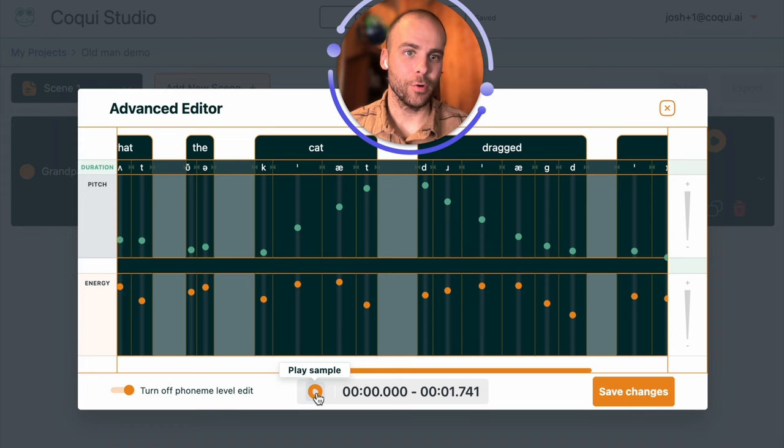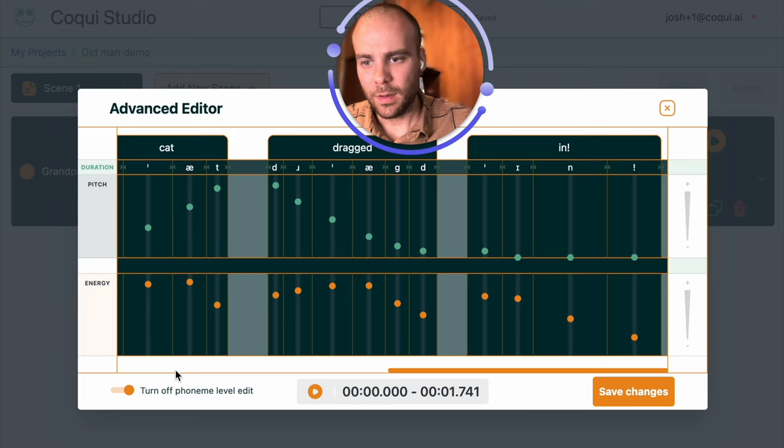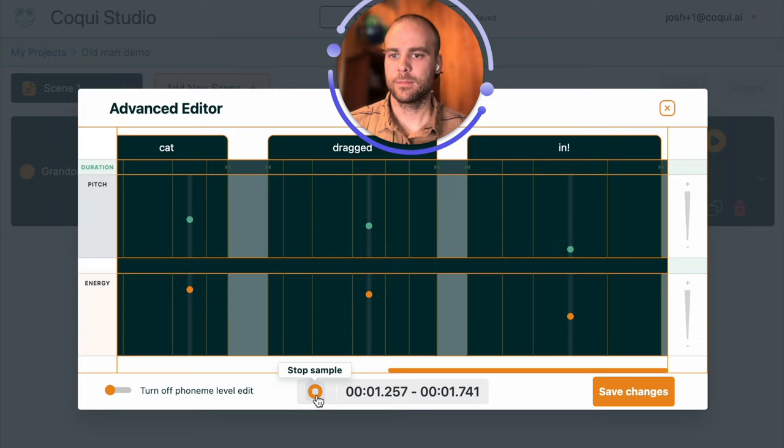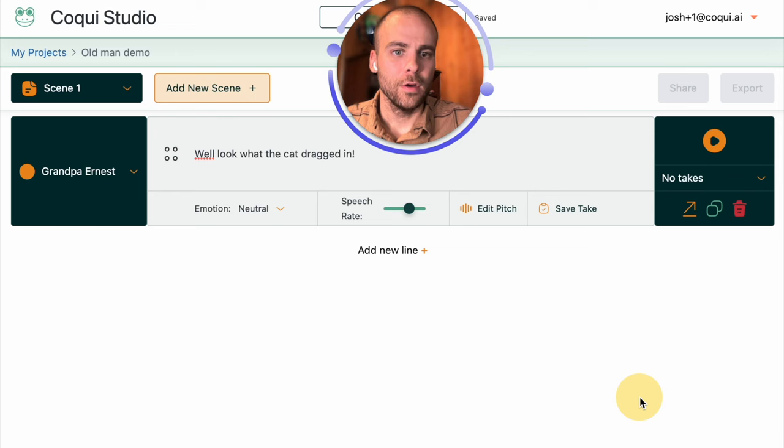The only thing I want to change at this point is the last word in. I want to go back to the word level editing for pitch and just pull it up over the whole word a little bit. I think that'll be a nice little touch. Well look what the cat dragged in. Okay, sounds pretty good. Save those changes.